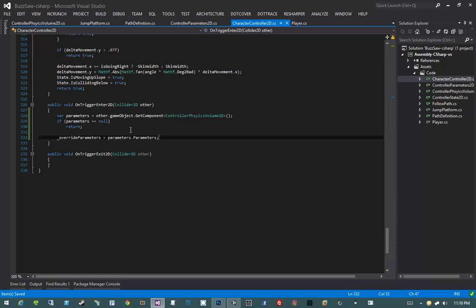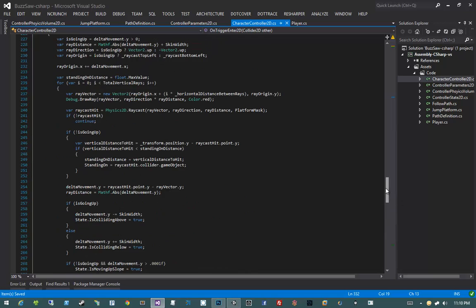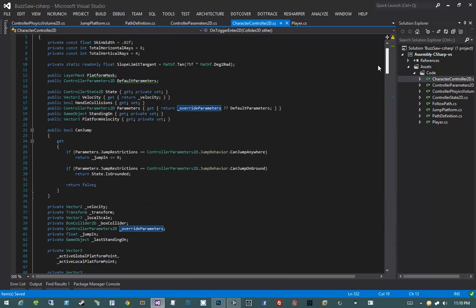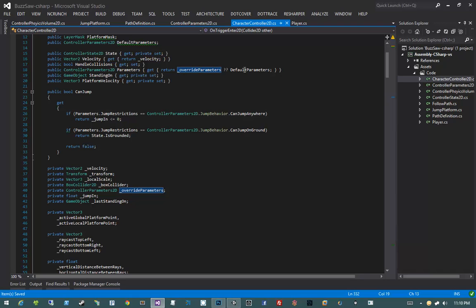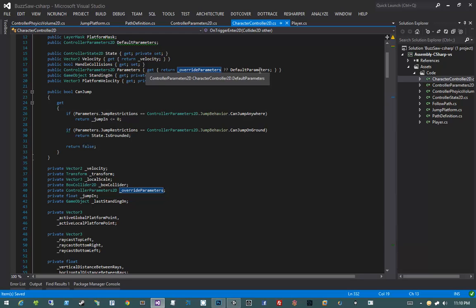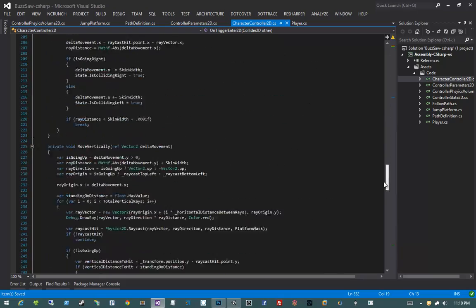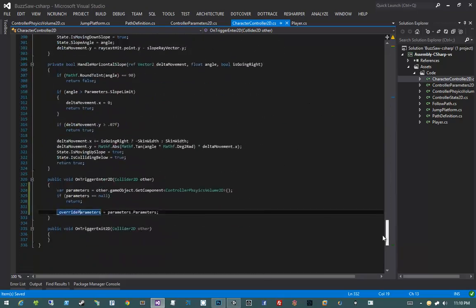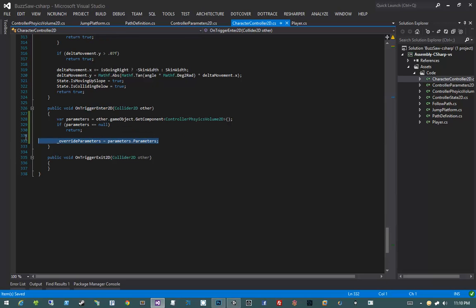Just a quick reminder of what overrideParameters is. If we scroll up to the top, we can see it being used in our parameters property. Remember, if our overrideParameters are set, they will override our default parameters. If our overrideParameters are null, we will use our default parameters. Pretty much the definition of overrideDefault. Scrolling all the way back down to our OnTriggerEnter2D method, that pretty much completes the method.